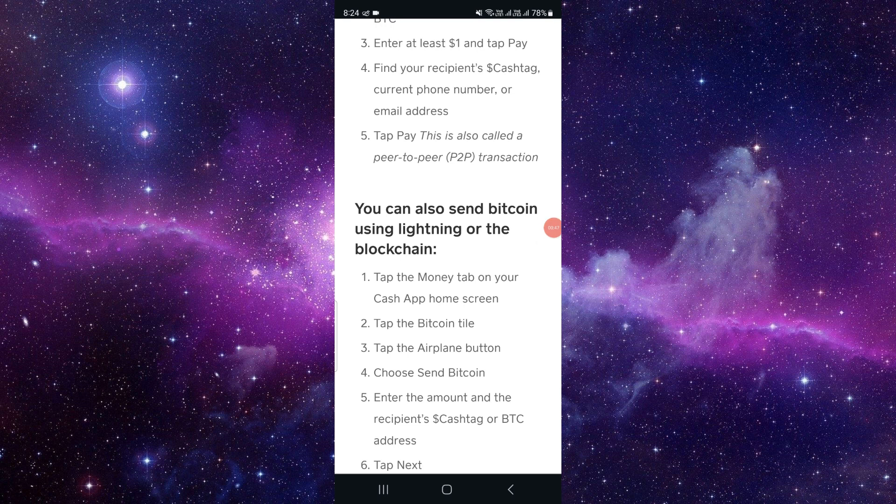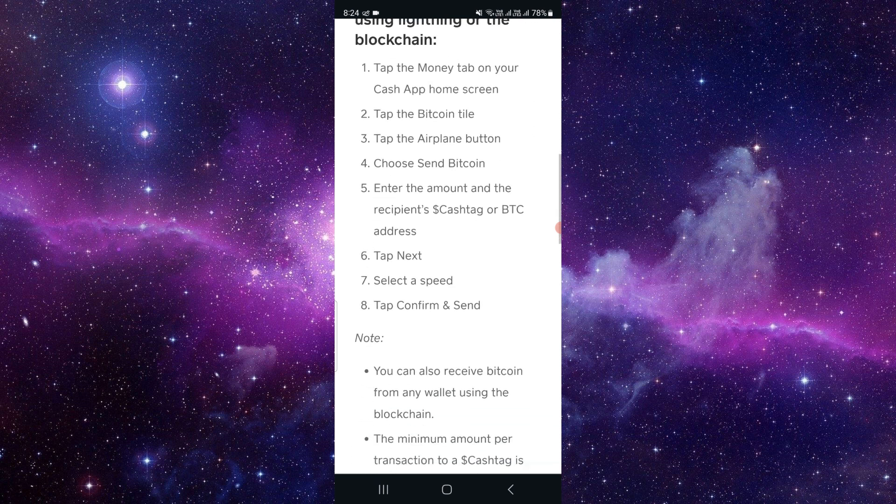You can also send bitcoin using Lightning or the blockchain.